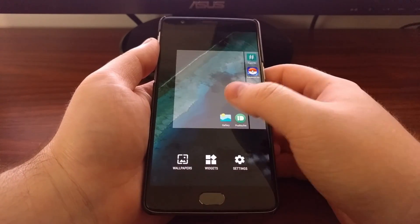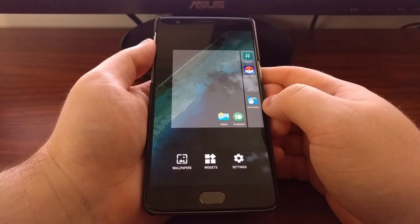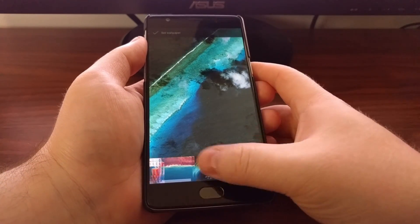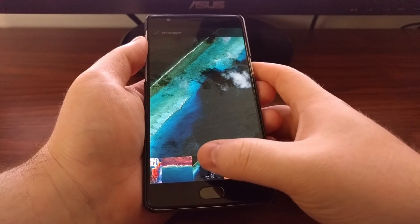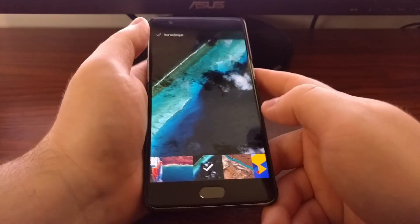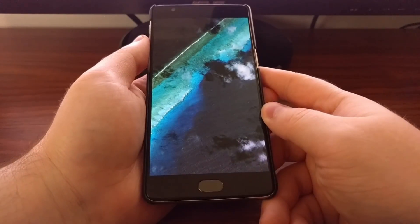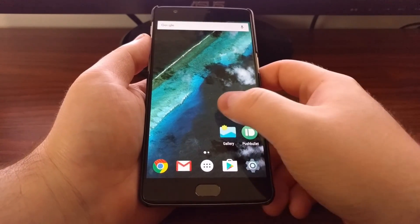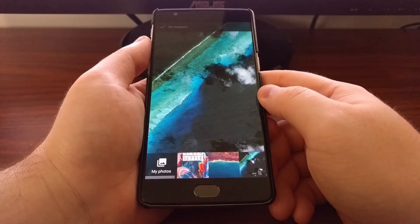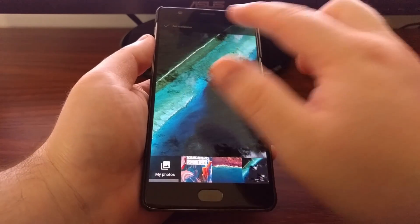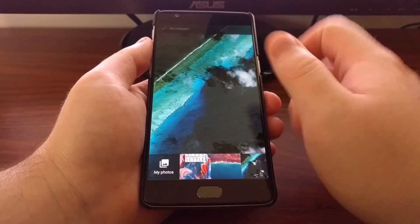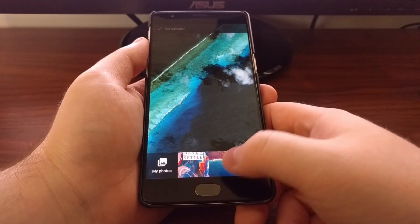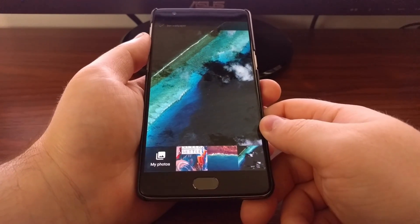For example, normally when you think of the wallpaper, you long press on the home screen, tap Wallpapers, pick your wallpaper, and tap Set Wallpaper. Some manufacturers have a toggle right there that lets you pick between the lock screen or the home screen.